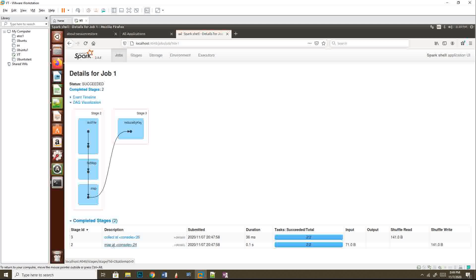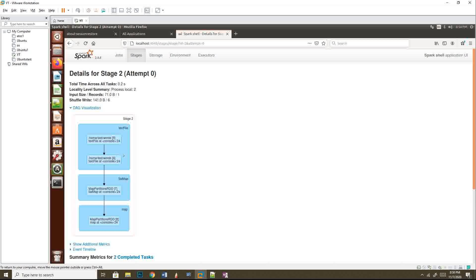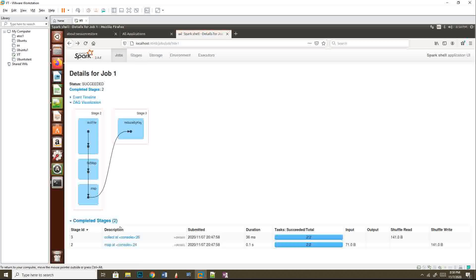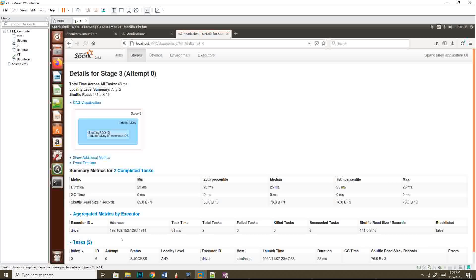I'll go to stage two, which is the first stage. You can see here: reading a text file, then flat map, then map. Going back to the third stage, which is collect — you can see it is mentioned as shuffle RDD. Since this particular transformation is a shuffle operation, it created a new stage.